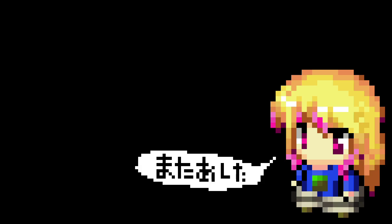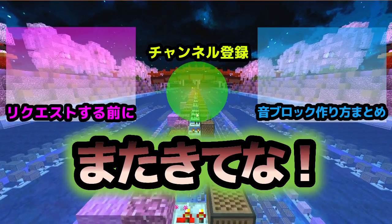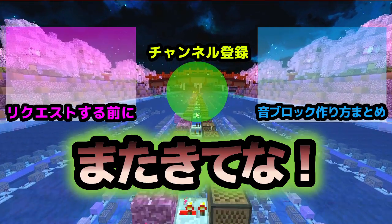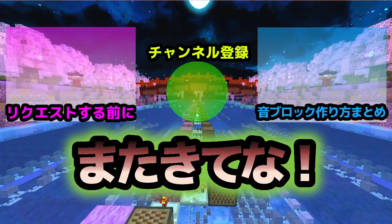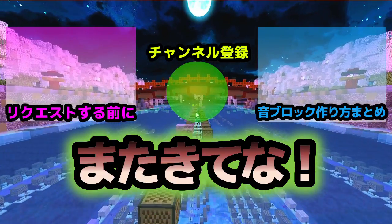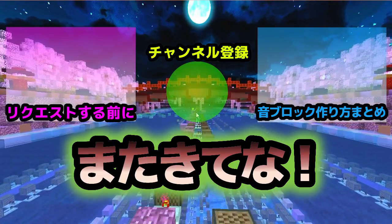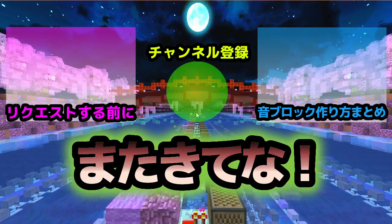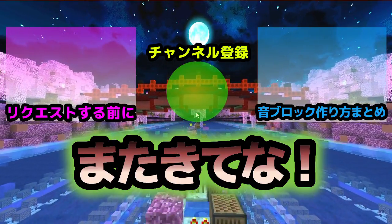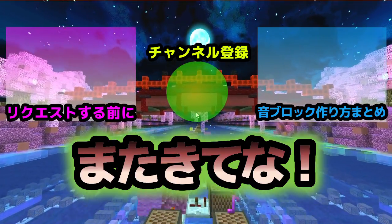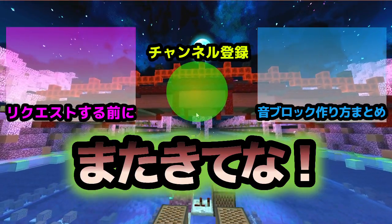Note block performances can energize tired hearts and restore motivation and concentration, as doctors say. We will continue to propose various ways to enjoy note block performances. Subscribe to the channel here. Thank you for watching.